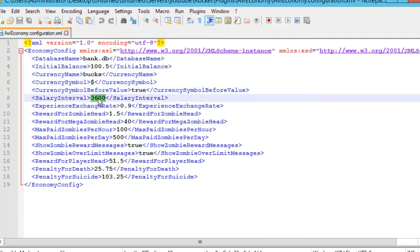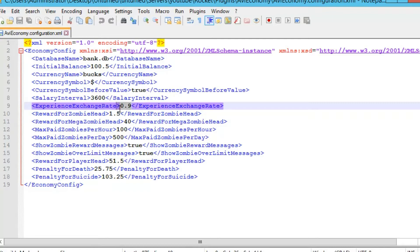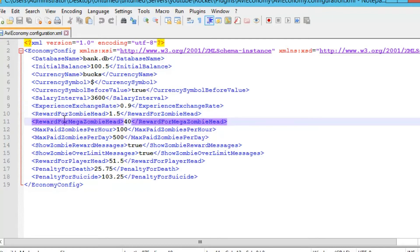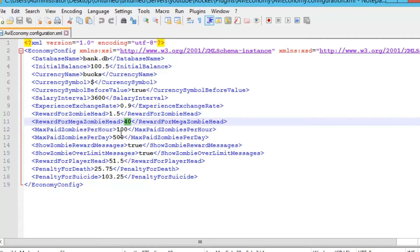We've got the salary interval so how many seconds it'll take for the salary to be given out. And you've got the experience exchange rate. So if this is set to one, one experience equals one dollar. And for example, if we just trade 100 experience, it will cost you 90 bucks. Reward for zombie head, so a dollar fifty. Reward for mega zombie head, 40. And all these are pretty self-explanatory.